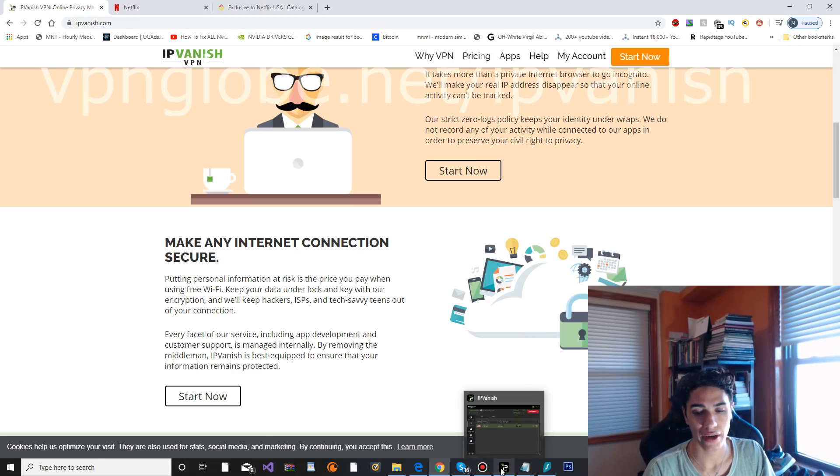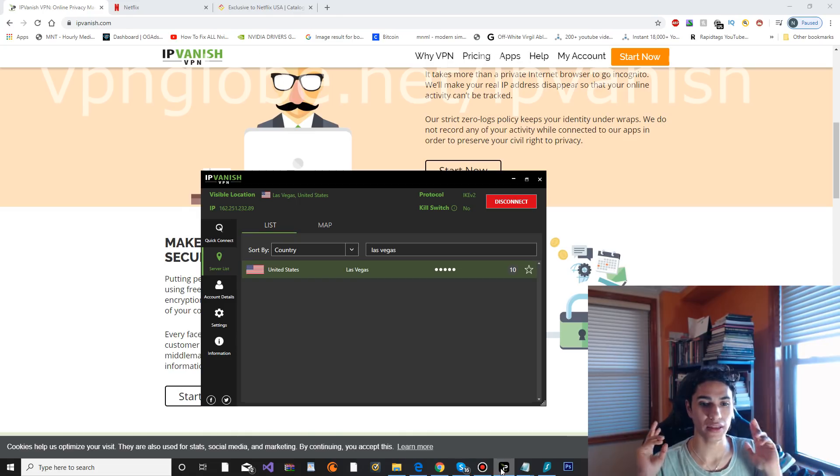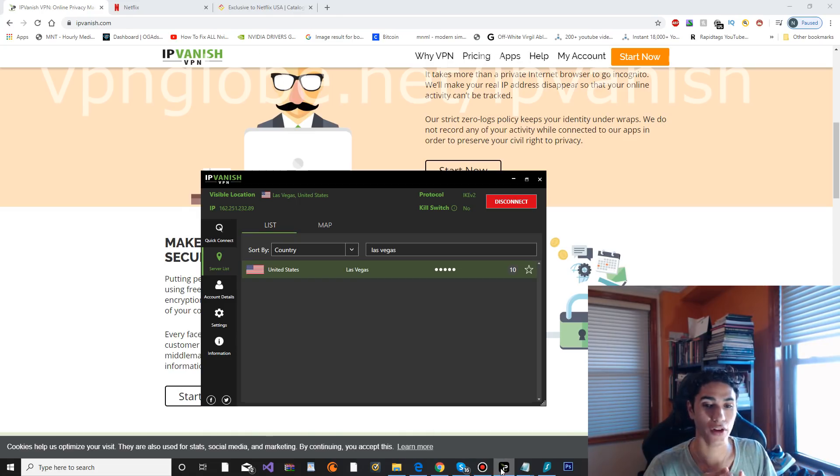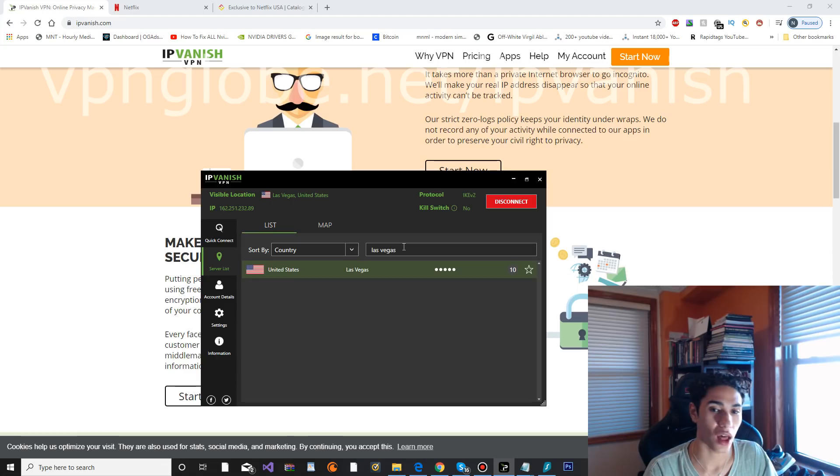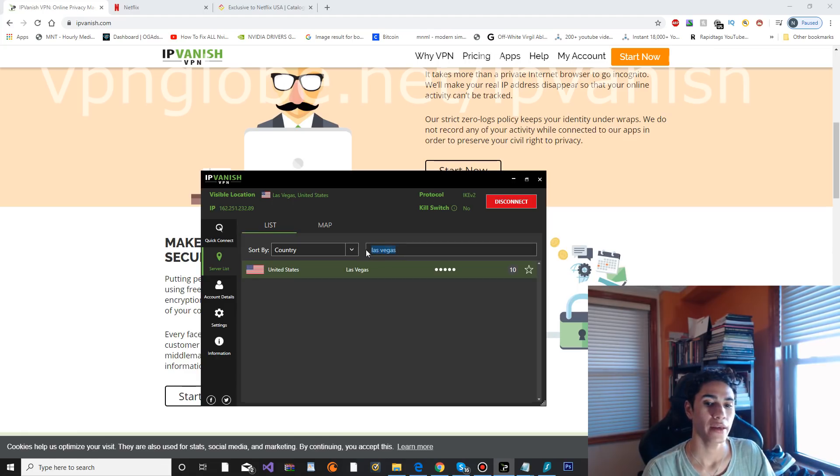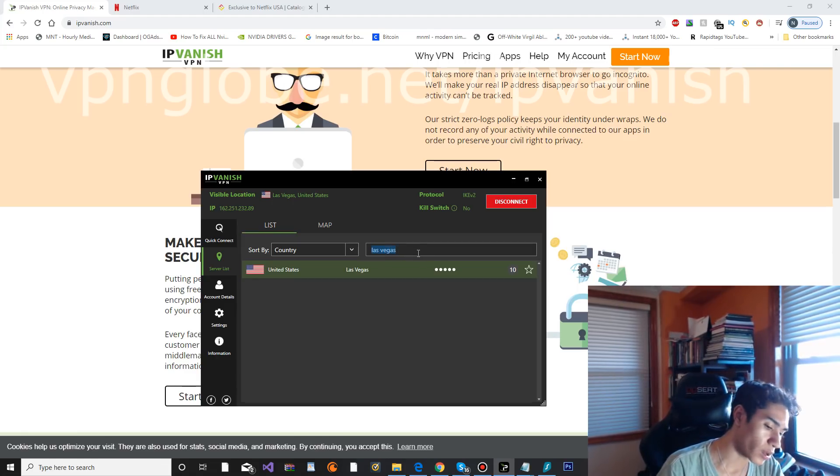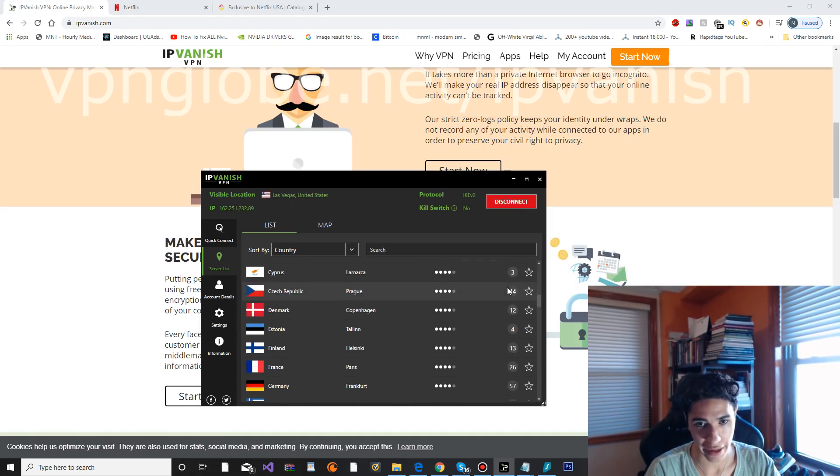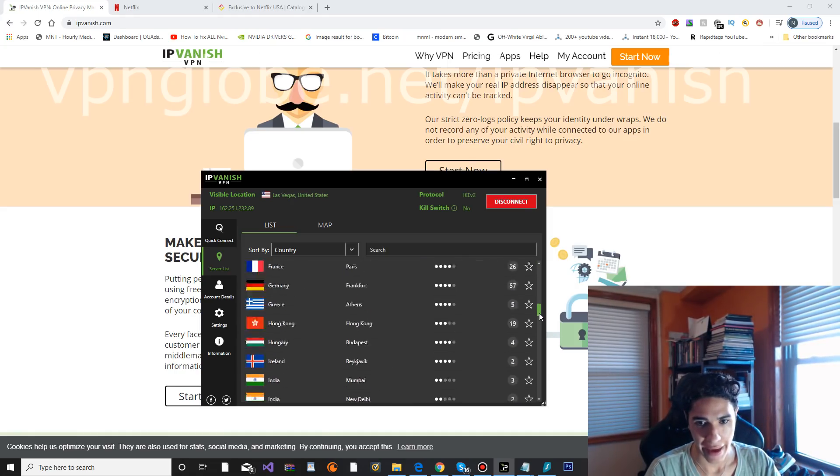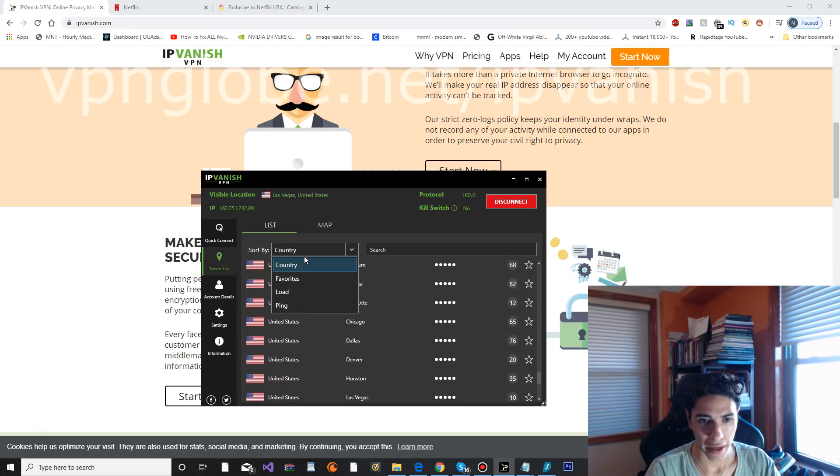Let's go ahead and actually check out the application now. As you can see, this is what it looks like. I have it open right now, IPVanish. Right now I'm connected to the Las Vegas VPN server. They've got so many servers like I showed you already.